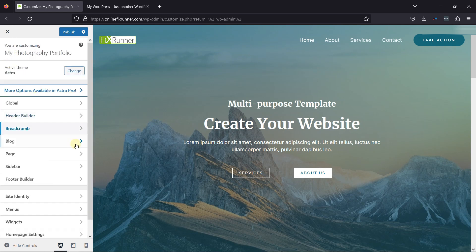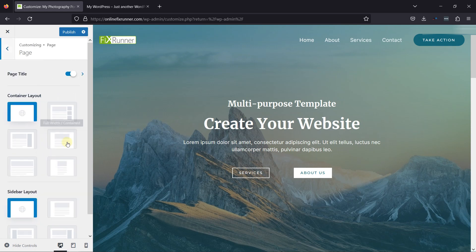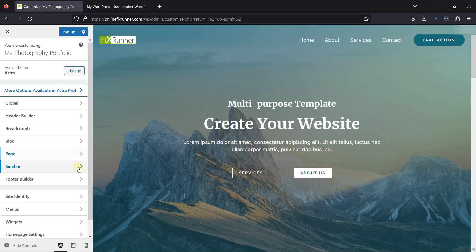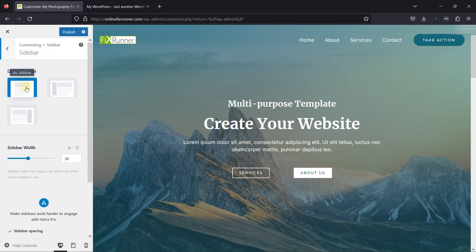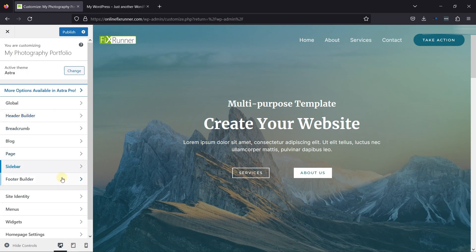Now we have page-related settings where you can select the container layout as well as the sidebar layout. You can set everything as per your choice. Then we have the sidebar settings — the sidebar is disabled for this theme, but if you want to display it, you can display it from here. You can set the sidebar width as well if the sidebar is enabled.